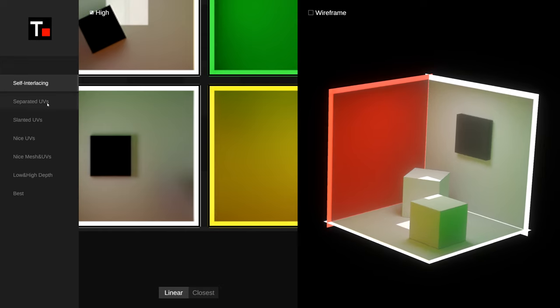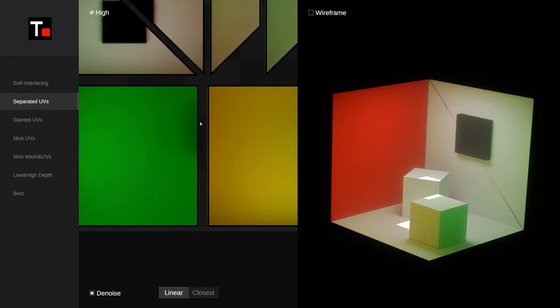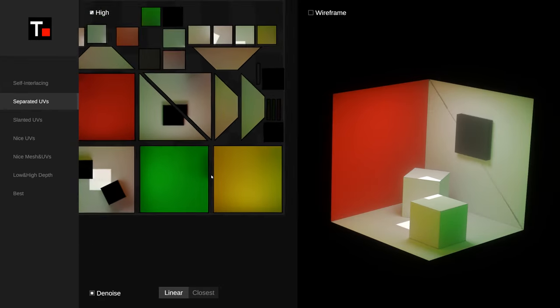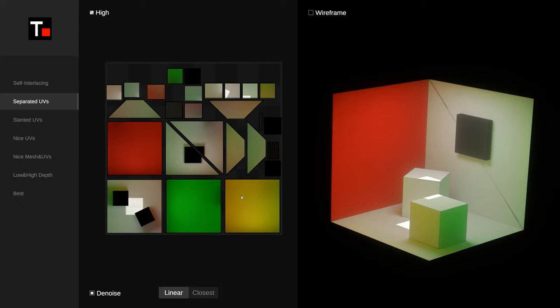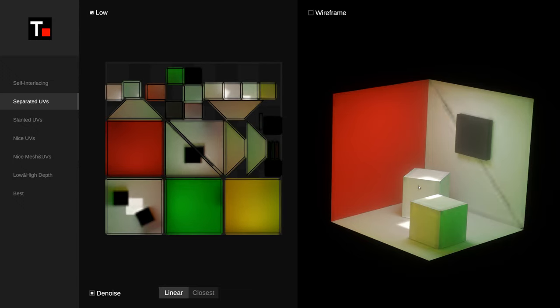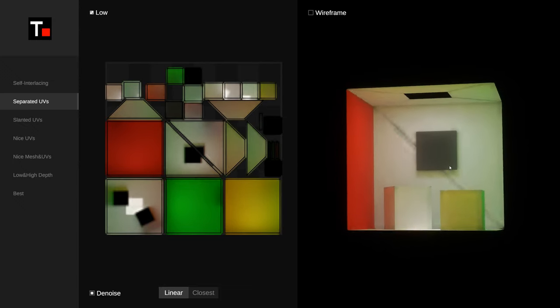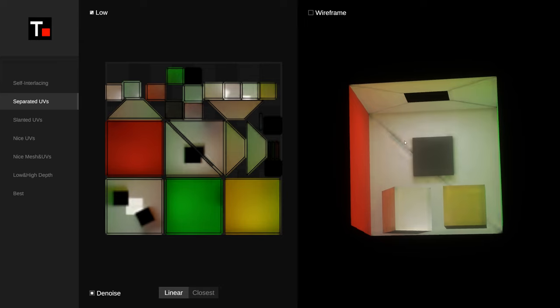Now for the second situation. Each face's UVs are independent with no connections. You can see some obvious black lines due to denoising after baking.